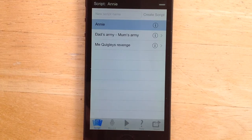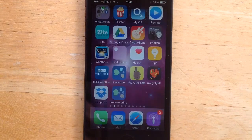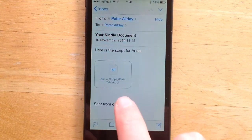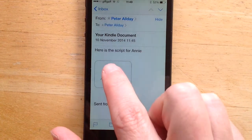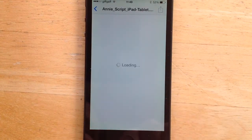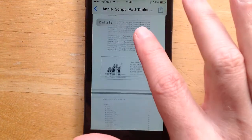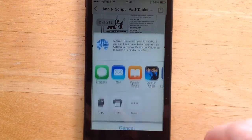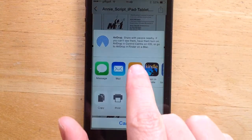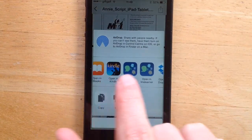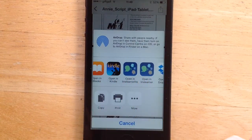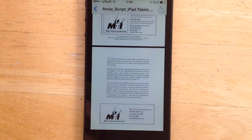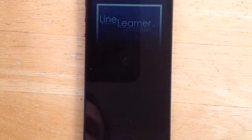The first thing I'm going to do is go to my mail, which is where the PDF has been sent to me. Here it is. I'll click on that and you can see the script. If I click Import, I can slide along and it says 'Open in Line Learner.' And I'll click that.